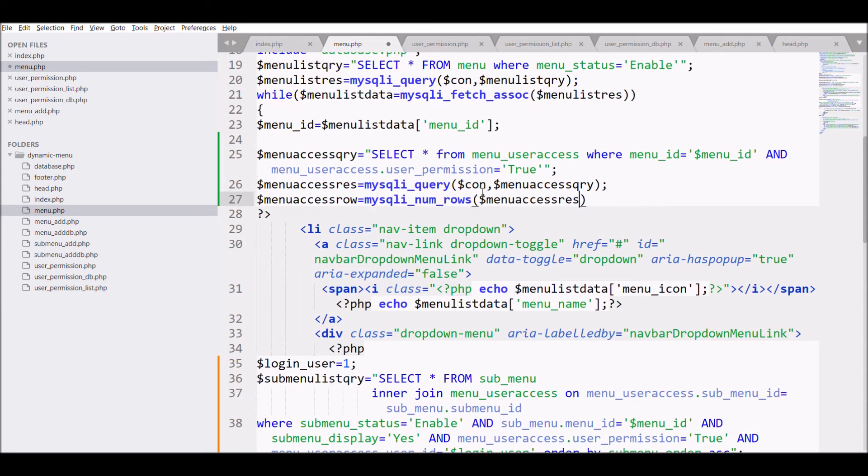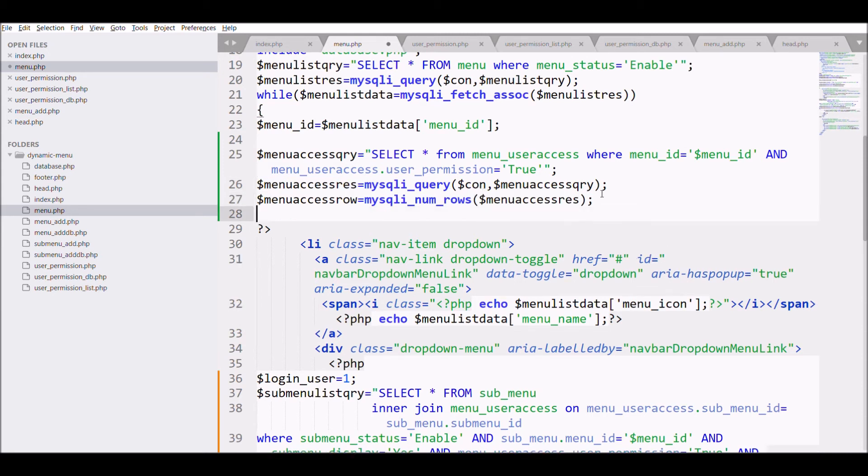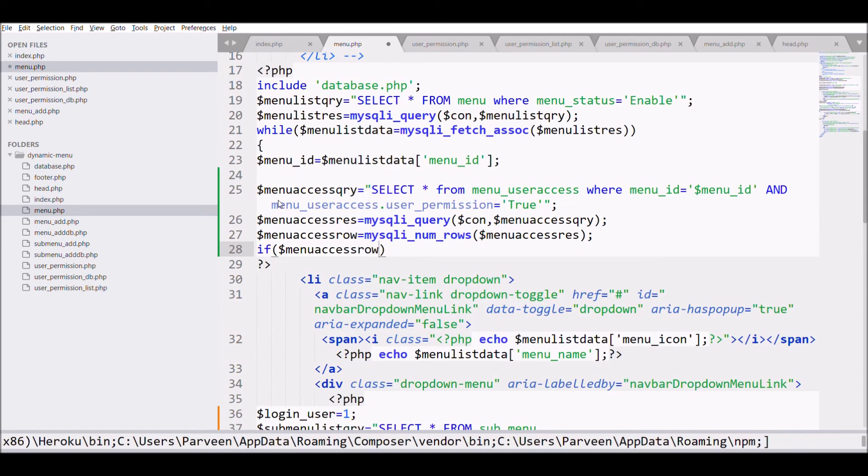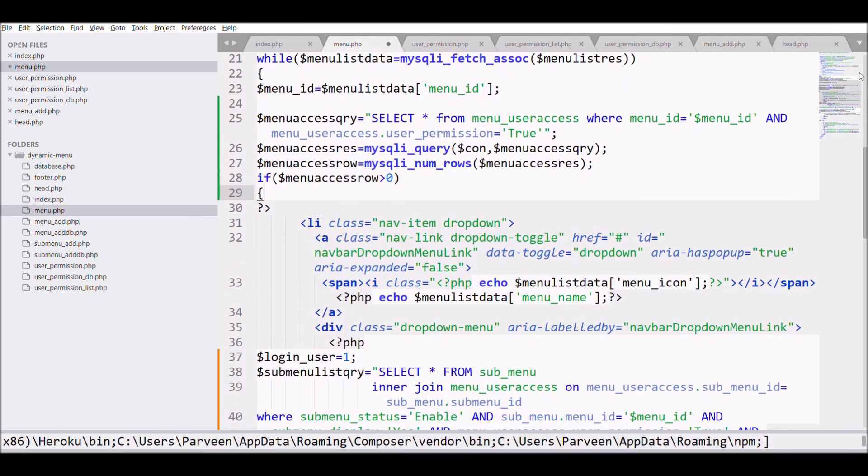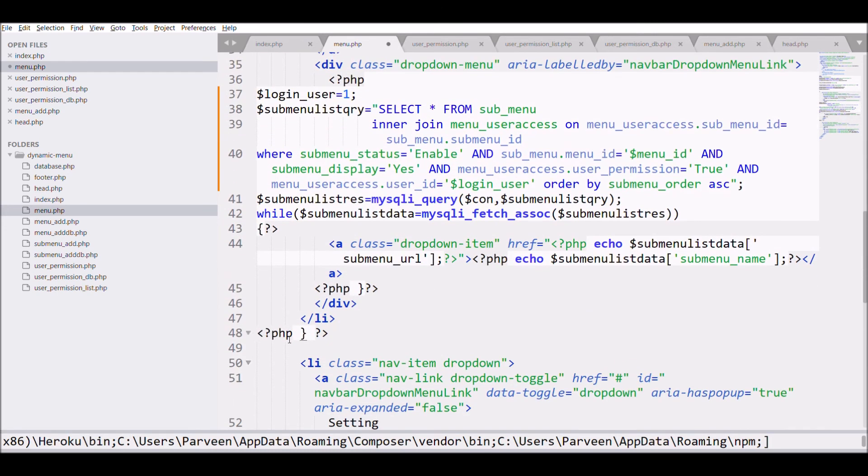And check if any menu has any permission or not. So if menu_user_access is greater than 0, then display the submenu and menu. So we have a user that has both of their dropdowns as false, so that should not be displayed, right?